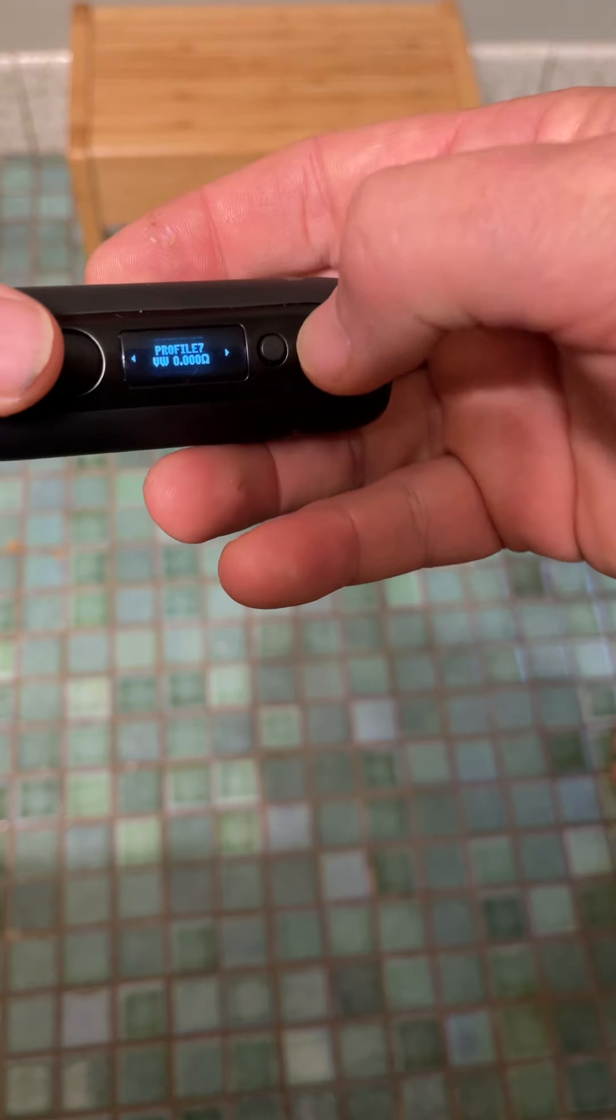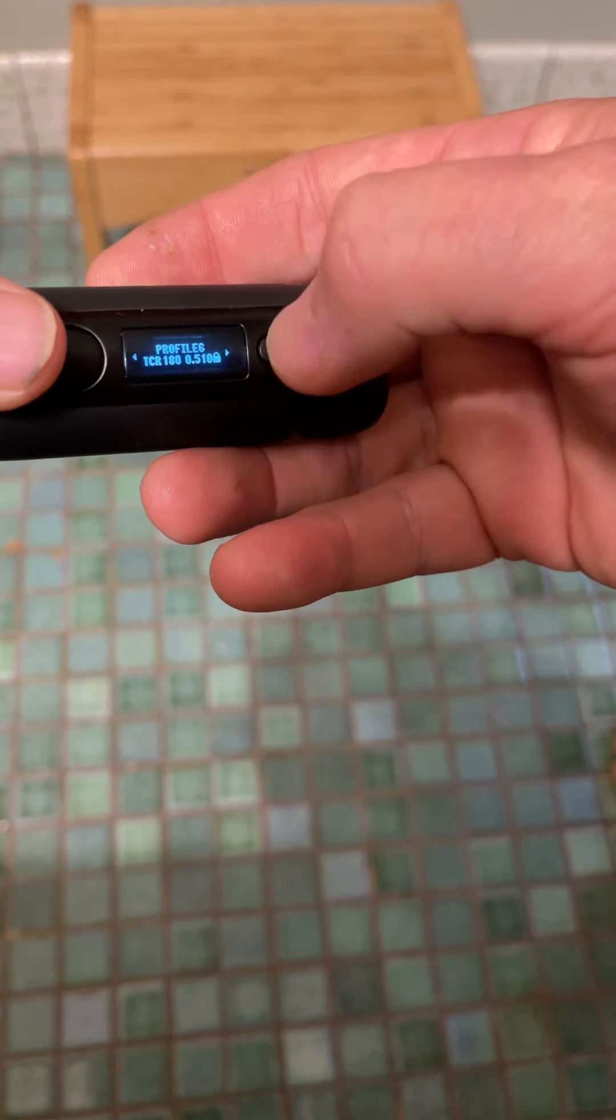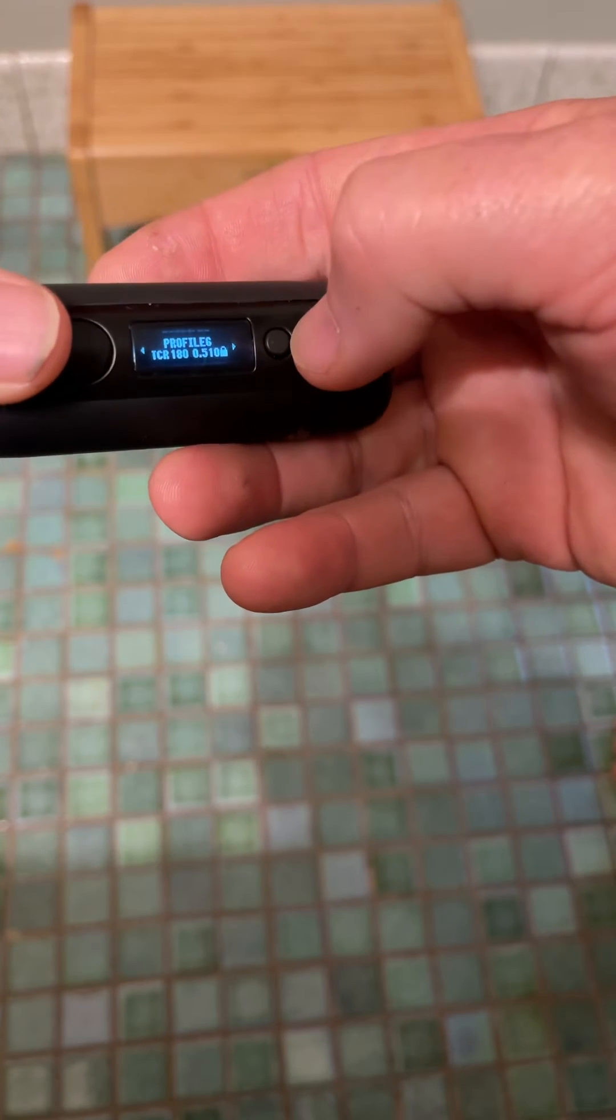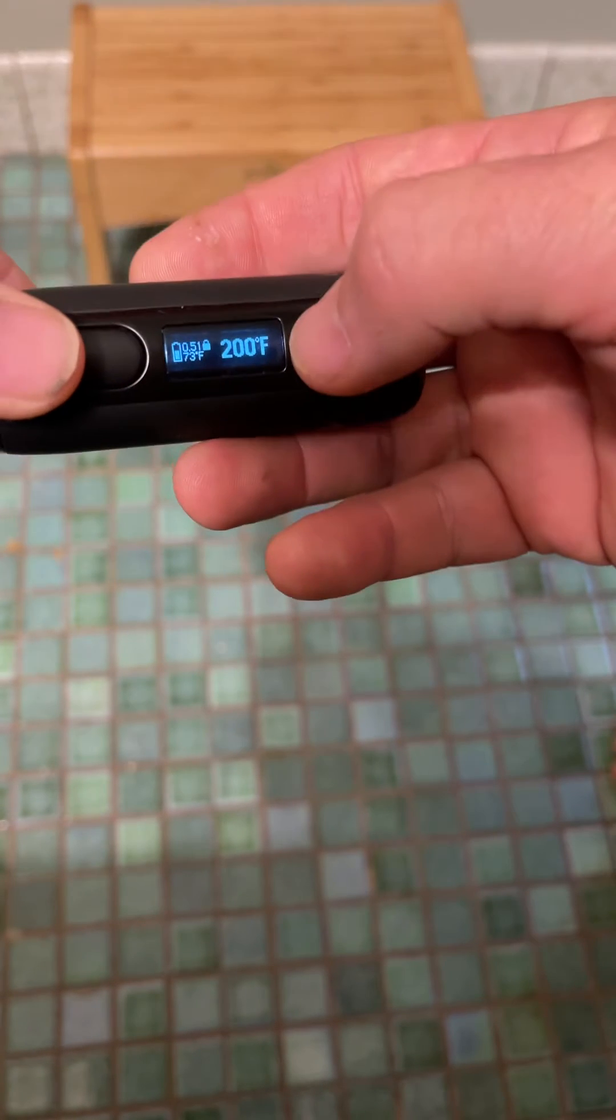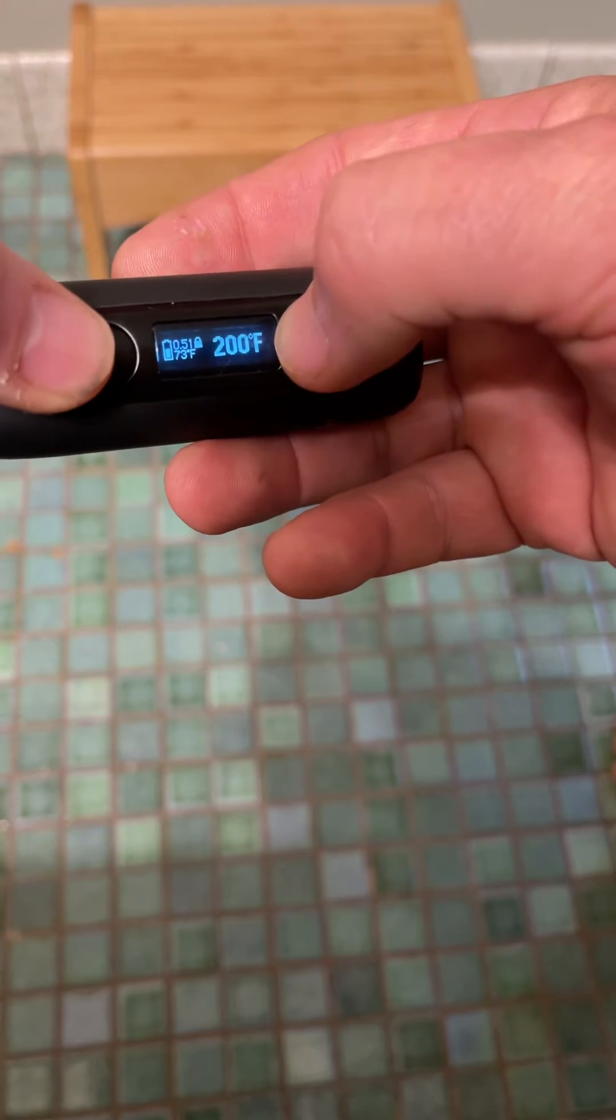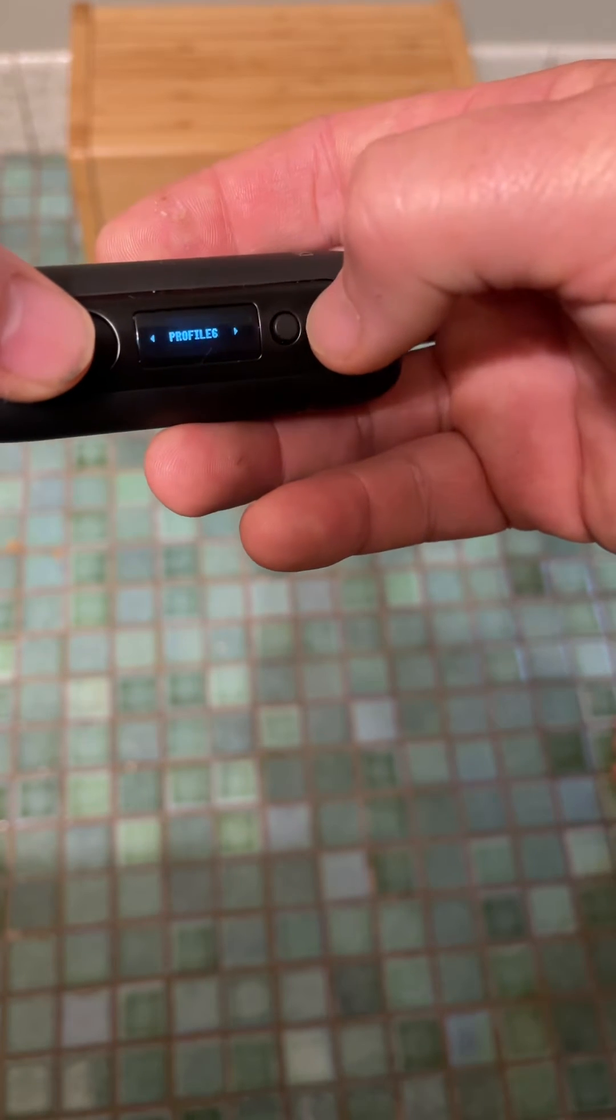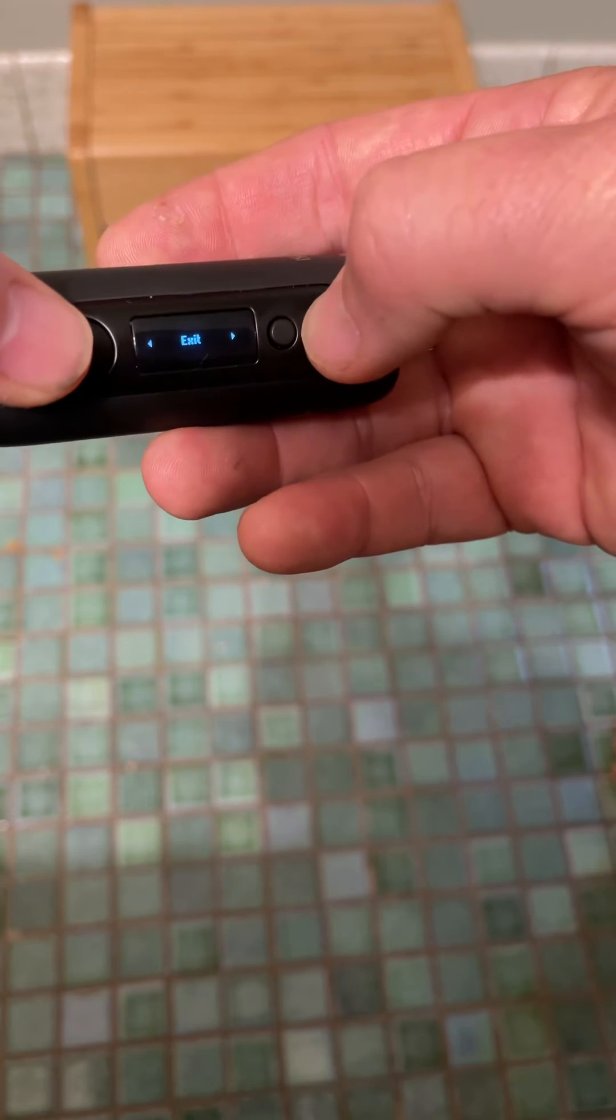And you get into these modes. And I want you to stop at Profile 6, which is TCR mode, and click that one time. And then I want you to hold down this button and this button together. One, two, three. You're going to Profile 6, and you hit this button.